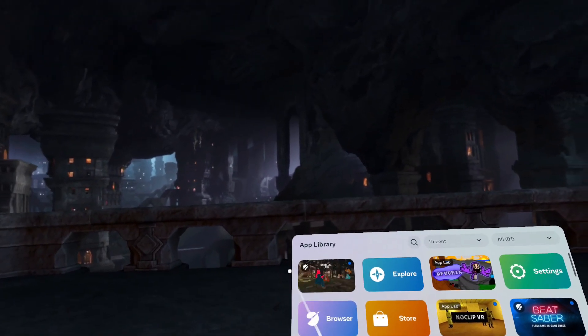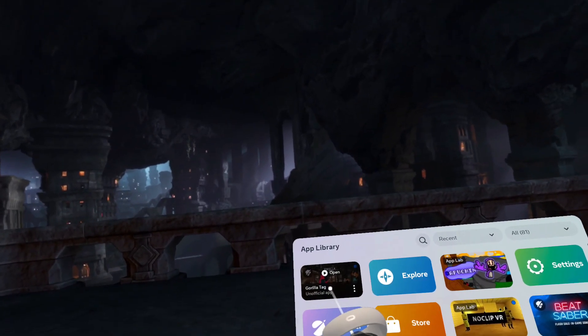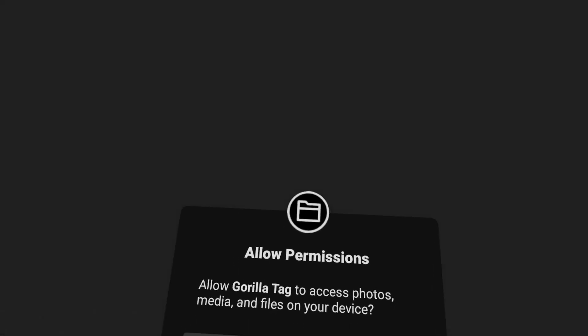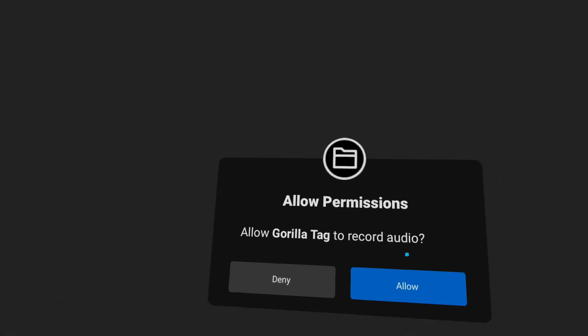Back on your headset, you just want to open Gorilla Tag, update later. And then just do press allow.